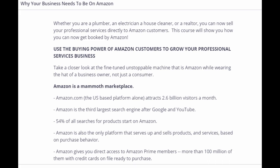Use the buying power of Amazon customers to grow your professional services business. Take a closer look at the fine-tuned unstoppable machine that is Amazon while wearing the hat of a business owner, not just a consumer.